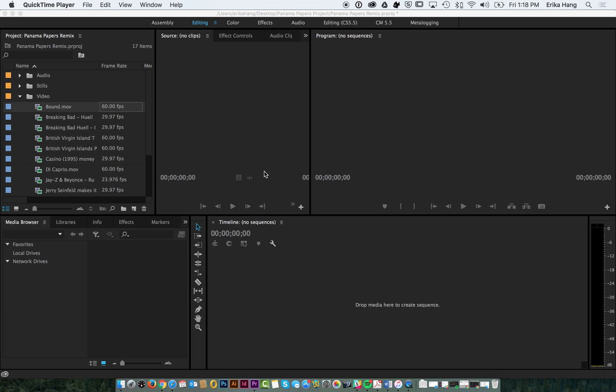Hi guys, welcome to part two of the video remix tutorial. Now that you've learned how to import all of your clips and organize them in bins, we're going to show you how to create a sequence and lay down all of your clips.